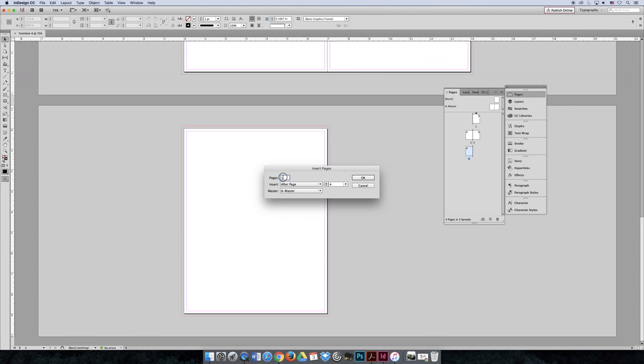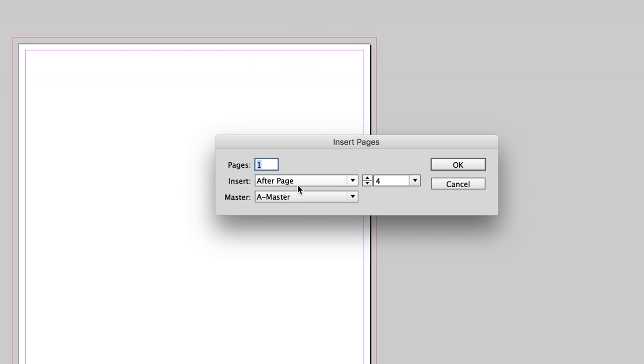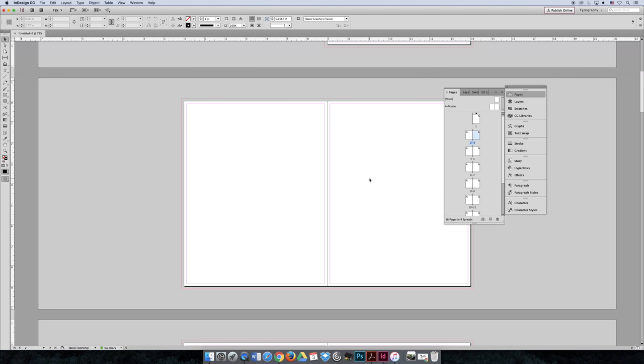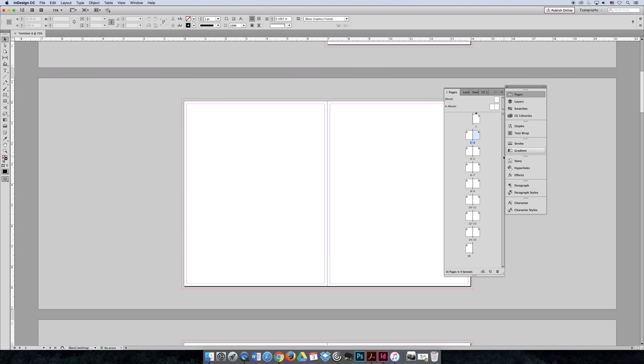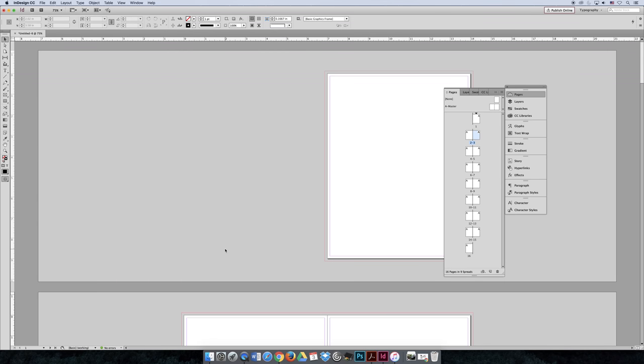let's say 12 pages. Let's make it a 16-page booklet. Add it after page two, and select OK. And so now I have a 16-page document. If you look at the Pages panel, you can see there's 16 pages. And I can add multiple pages this way.